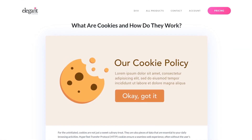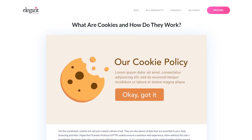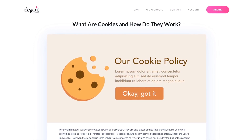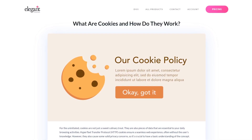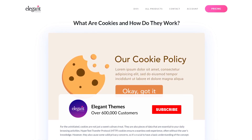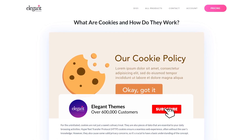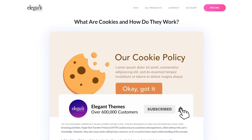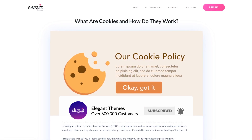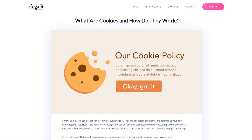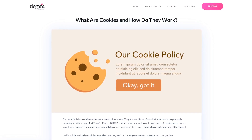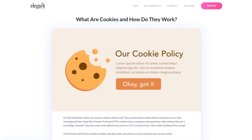There you go. That's a quick look at cookies. If you enjoyed this video, then be sure to give it a like and subscribe for more content. Thanks for watching and we'll catch you in the next one.